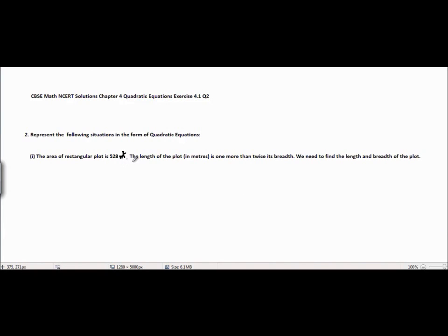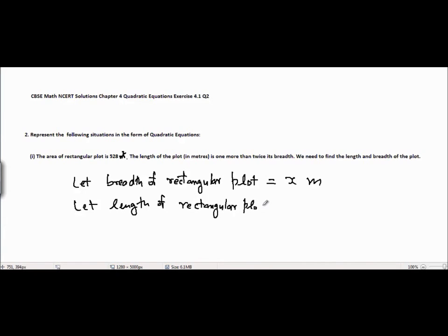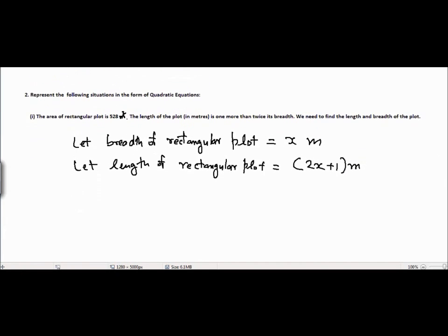The first question is: the area of a rectangular plot is 528 m². The length of the plot is 1 more than twice its breadth. Let the breadth of the rectangular plot equal x meters, and let the length of the rectangular plot equal 2x plus 1 meters.